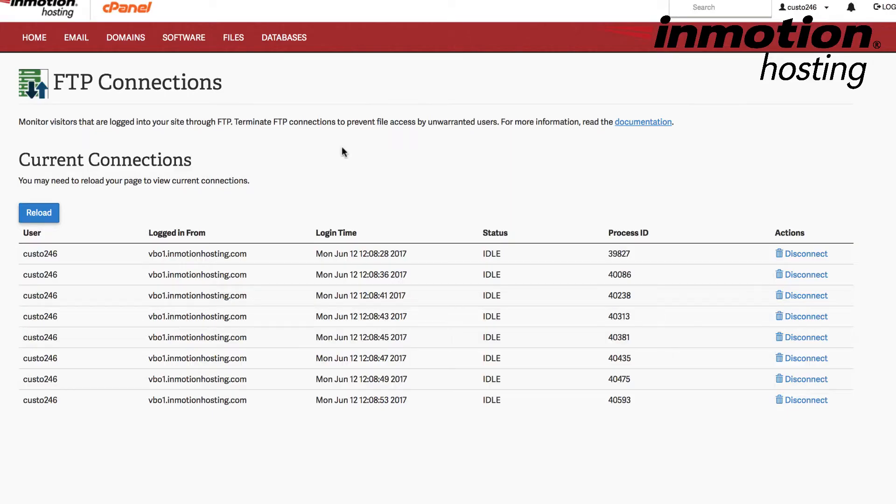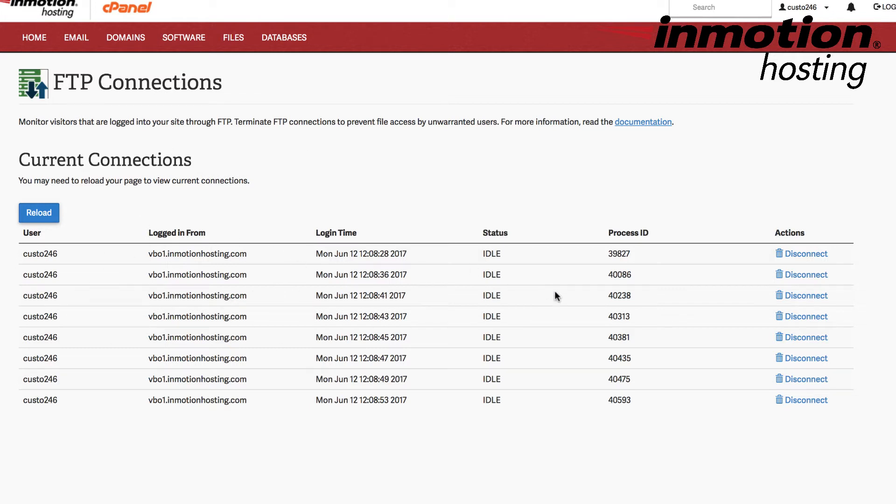So when you click on FTP connections, you'll see all the current connections that are connecting to your current server. These FTP connections are limited to 8 by default.